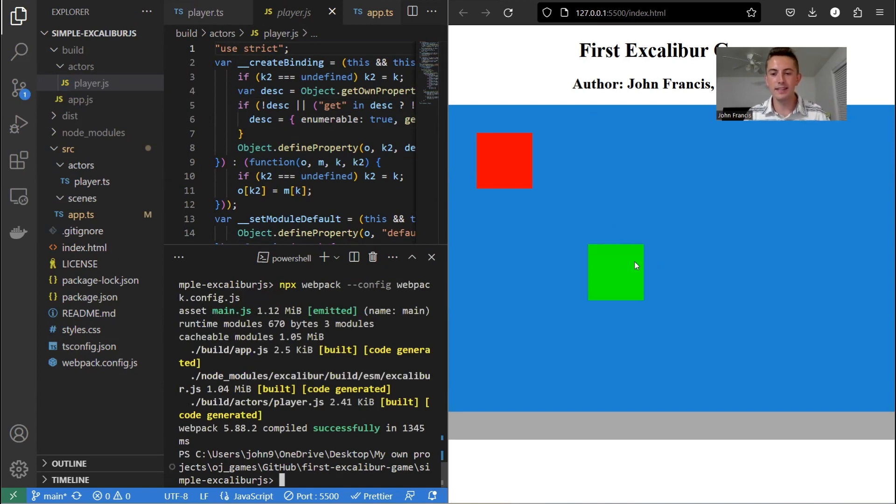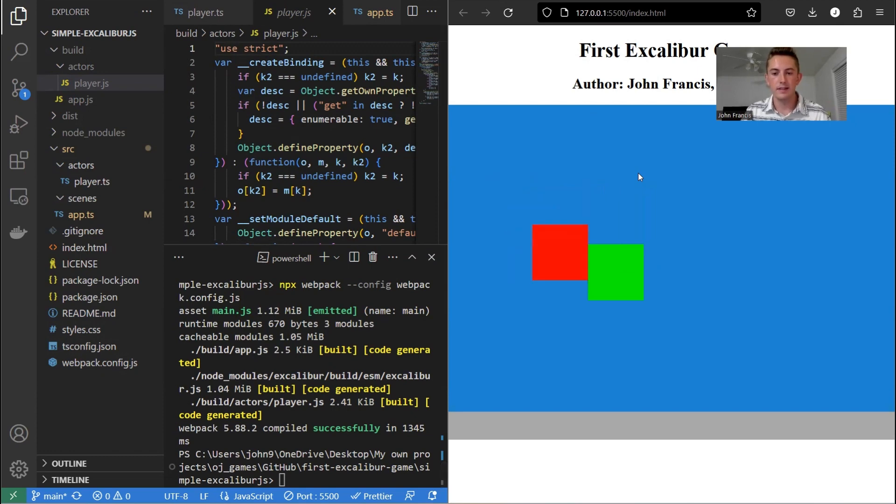Awesome. So as you can see, our obstacle turned green. So there you go.